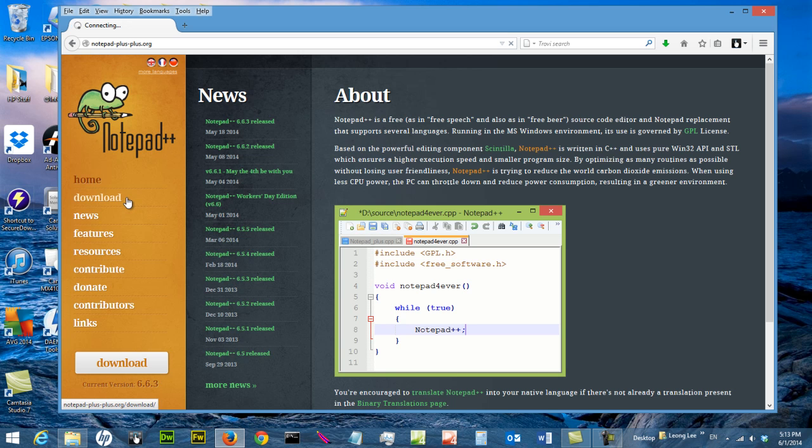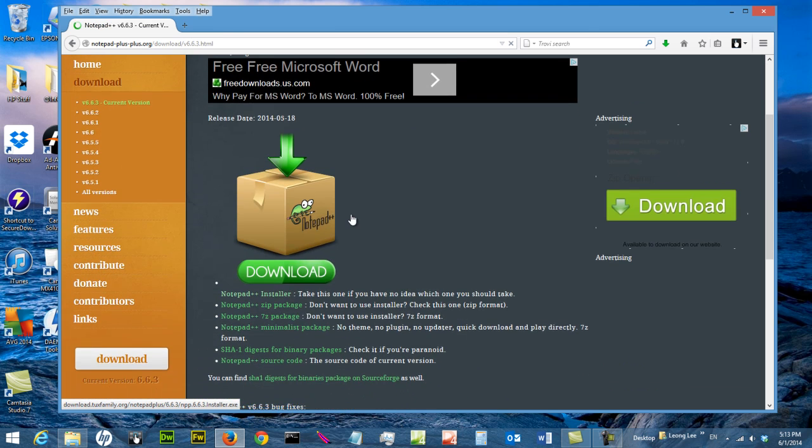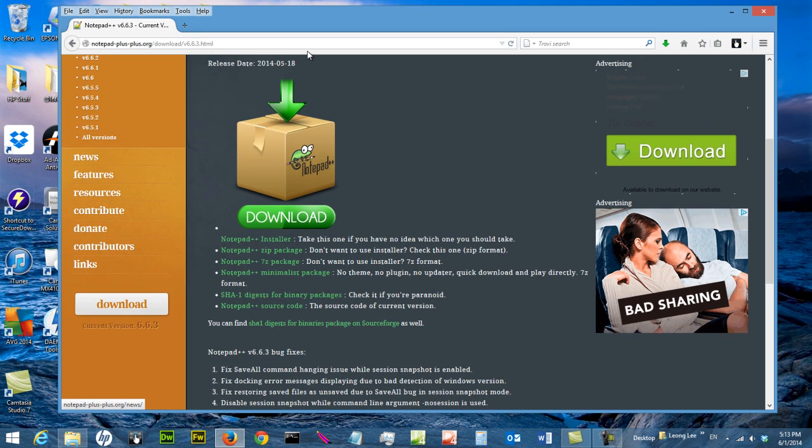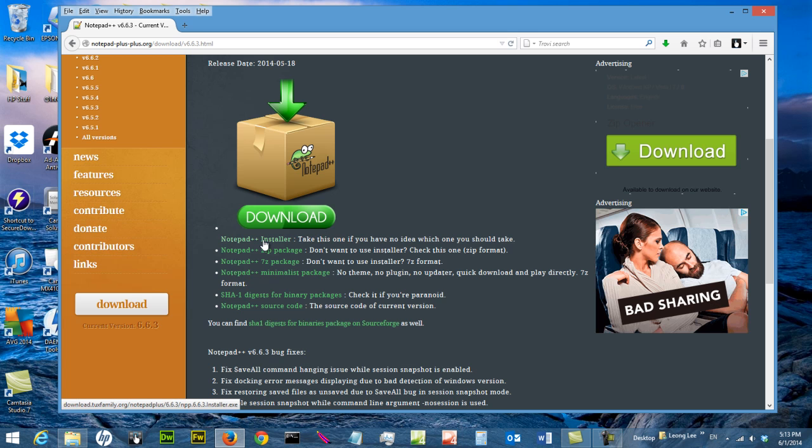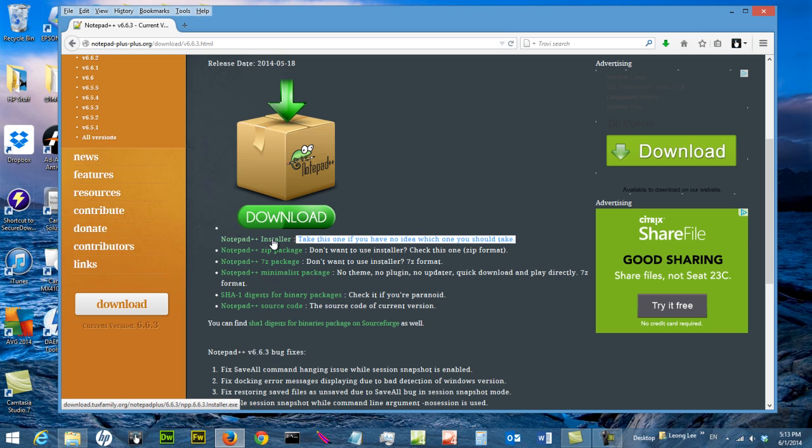You can go to download. You should be able to find a link that says Notepad++ installer. Of course this page will change based on the date you are looking at, but normally the Notepad++ installer link can be found as the first link, and they will say take this one if you have no idea what you should take. So just click on this.